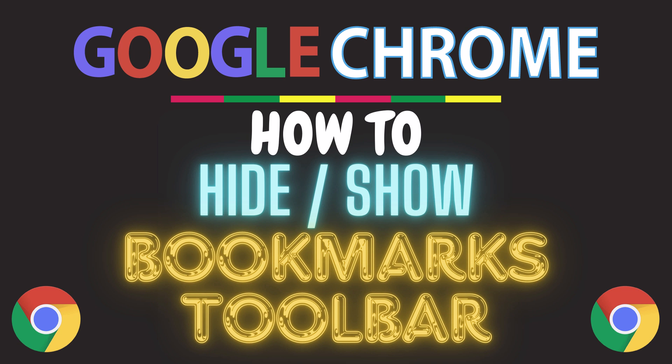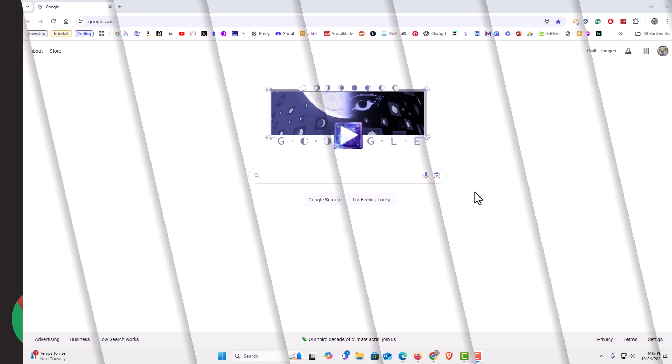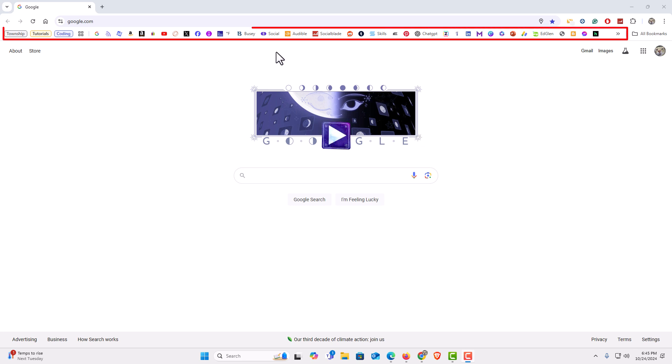Let me jump over to my browser here. I have the Chrome web browser opened up now. If you look up top here you could see that I have my bookmarks toolbar enabled. It's currently enabled.